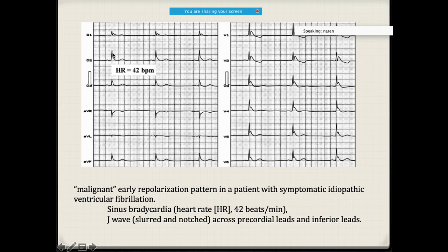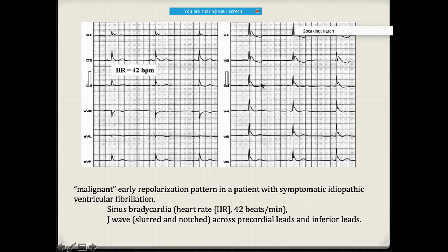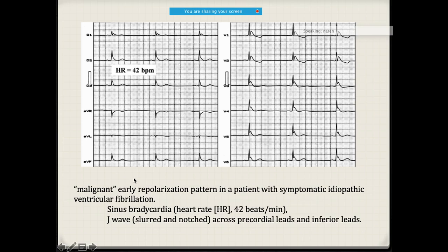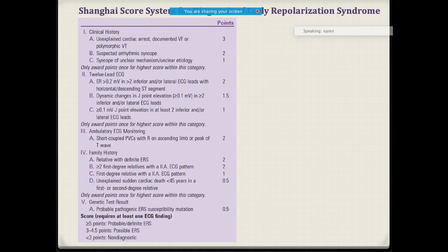Describing this ECG: it is sinus rhythm with normal axis. The heart rate is approximately 42 beats per minute — bradycardia. There is early repolarization, evidenced by the presence of J-waves, which are slurred and notched waves present in almost all leads from V1 to V6 and all precordial leads. This person definitely has early repolarization.